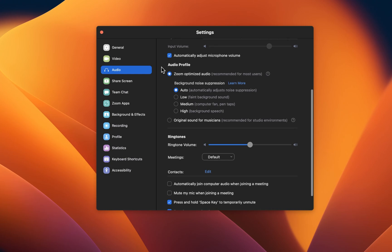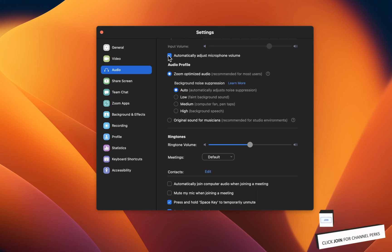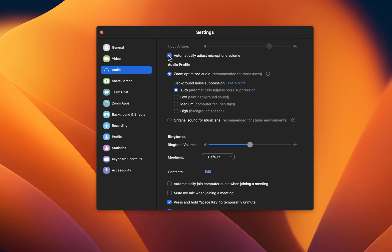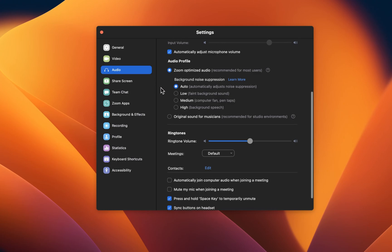Below, I'd suggest enabling the Automatically adjust microphone volume option. This will allow Zoom to reduce or increase your input volume to make sure that call participants get the most out of your voice. If you feel like some of these default settings are reducing your mic or video quality, then you should disable them and test to see what works best for you.